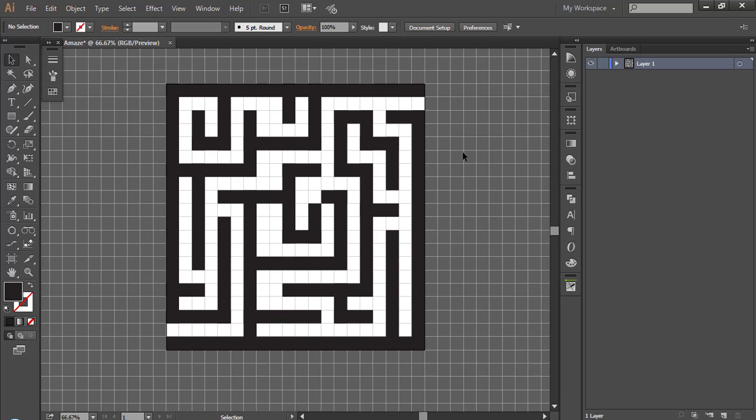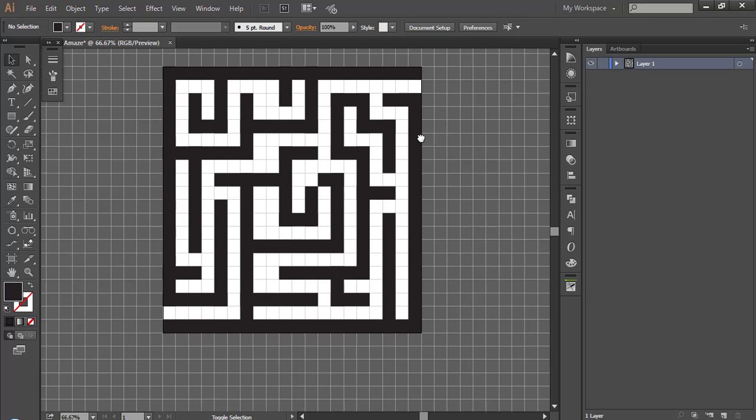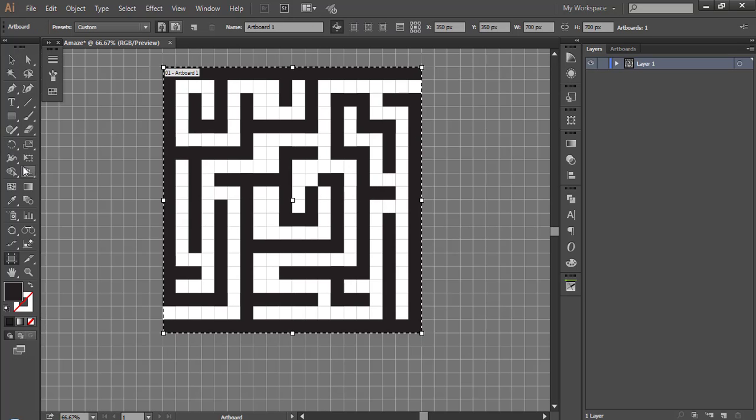Now our maze is ready. Make sure you have kept in and outdoor open. You can extend the artboard now.